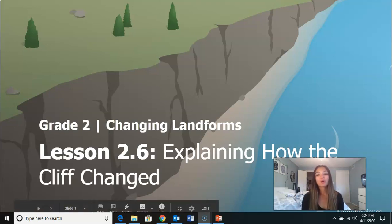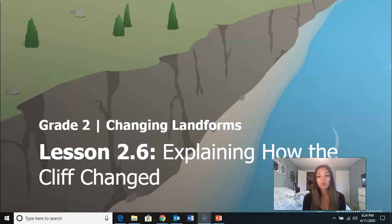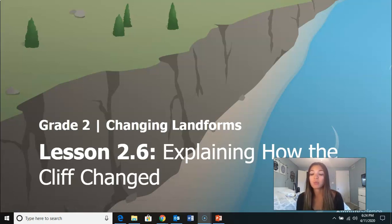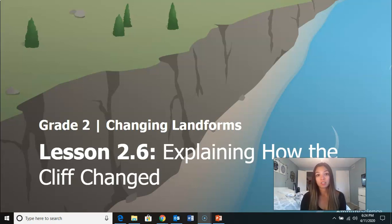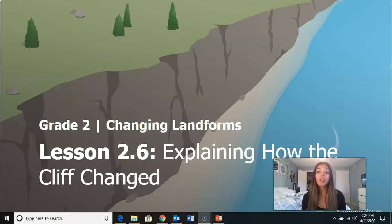Hi second graders. Today we're going to be still working on changing landforms. We're going to be working on lesson 2.6 today. We are going to be skipping lesson 2.5 because we do not have the materials here to do them, but we're still in good shape to wrap up this chapter and still get to the same end goal.